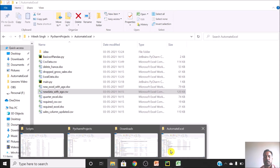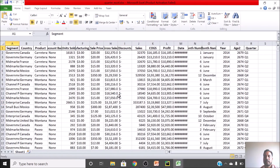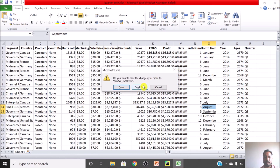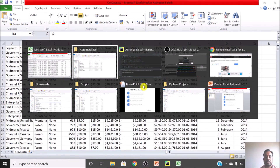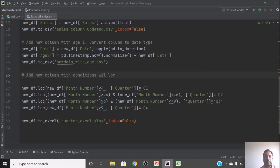Opening 'quarter_xl': the quarter column is updated successfully. January maps to Q1, June to Q2, December to Q4, and Q3 covers July, August, and September. This is how you use multiple conditions with the loc function.